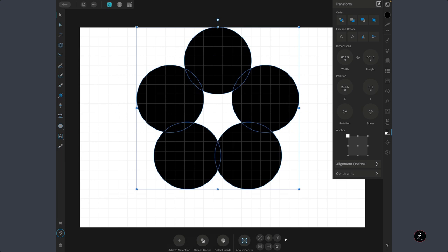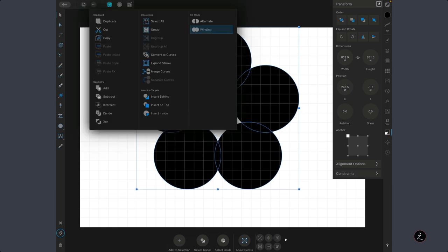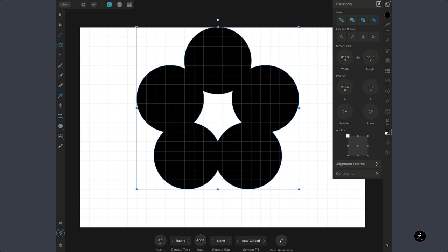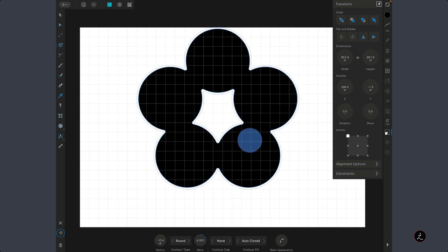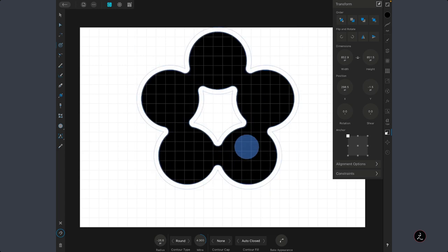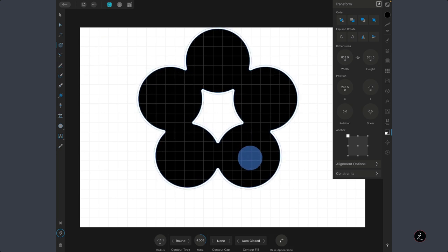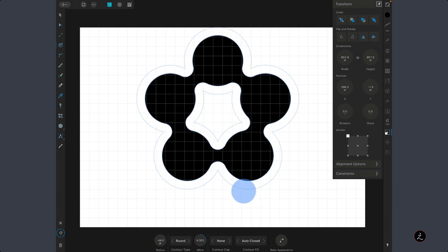The next step is to create a compound shape. I will tap on the Edit menu and under Geometry I will tap on the first Boolean operation, which is Add. Now we have a compound shape. I will grab the Contour tool again and bring the Point Radius down — as I do, the shapes interact with each other like a liquid form, which is what I want.